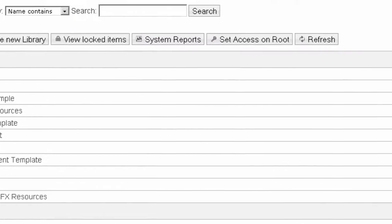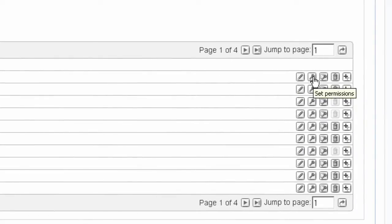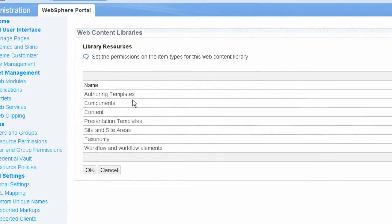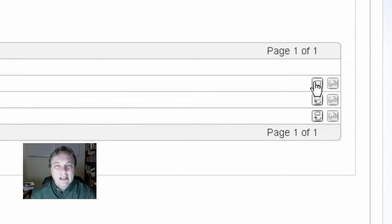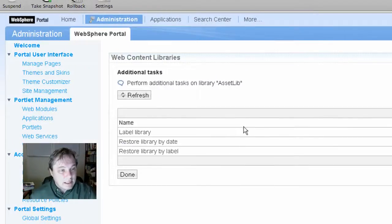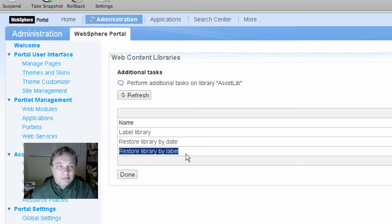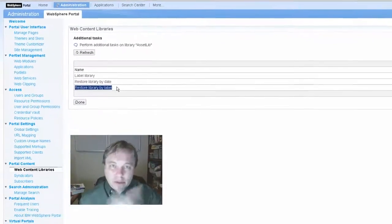I want to show you some of the icons over here. Edit library takes you right back to that view where I can change the name and description. I can set permissions on the library as a whole, or I can go into the library and set permissions specifically for various things like authoring templates, presentation templates, etc. I can label a library — labeling a library applies the label to the latest versions of all the items in the library at that time. Think of a label as a way of tagging a snapshot in time of a particular library, so that later you can restore the library by that label.